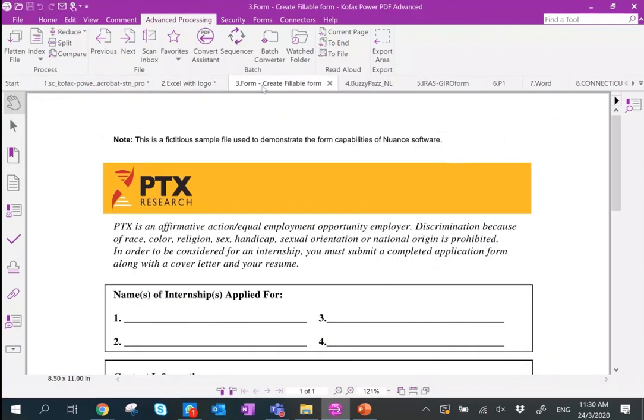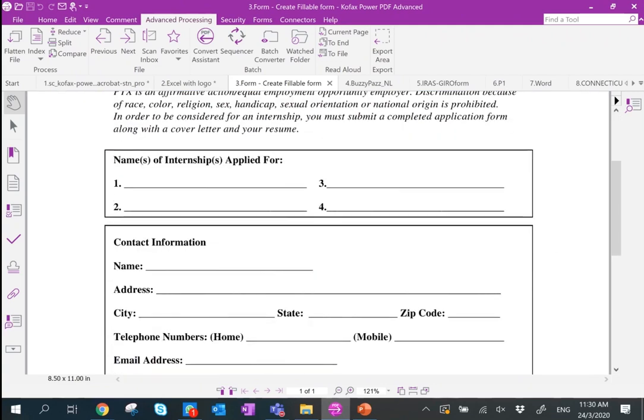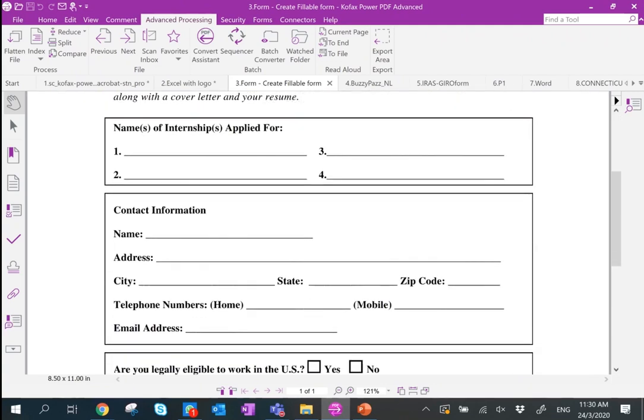The next demo is form filling. A common scenario is receiving a form by email that you need to fill up. Typically you'd have to print it out, write on pen and paper, rescan, and send it back. However, you can actually do a quick update and fill out the form directly using Power PDF.